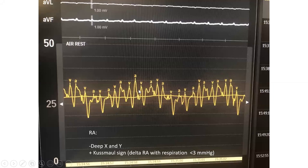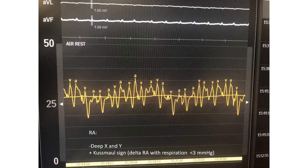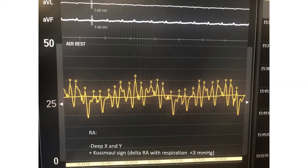Moving to invasive hemodynamics: in constrictive pericarditis the RA pressure tracing shows two things — first, it is elevated; second, it has deep X and deep Y descent. Deep Y is particularly prominent during inspiration, because in inspiration you fill more so pressure shoots up and then down more steeply. This is a marker of loss of atrial compliance. It is seen in RV failure and restrictive cardiomyopathy as well — very sensitive but completely non-specific.